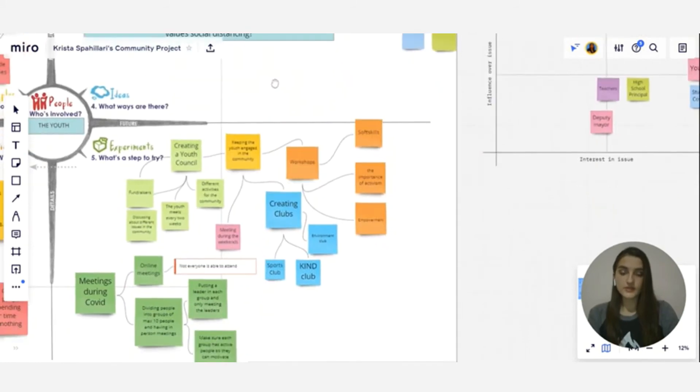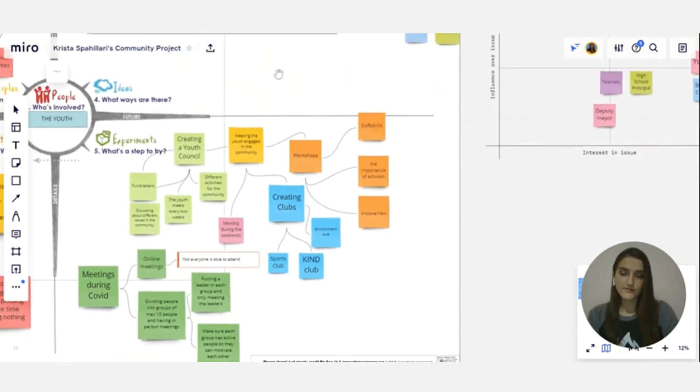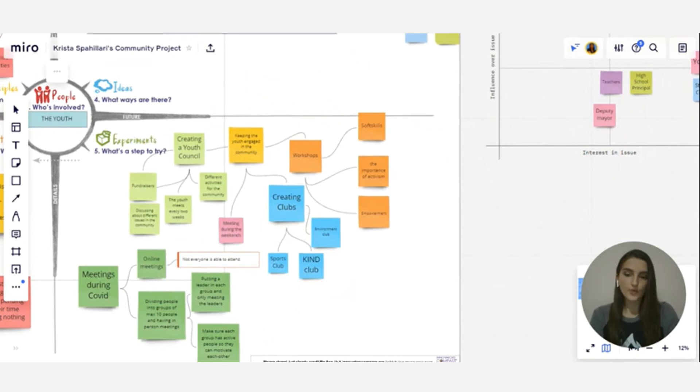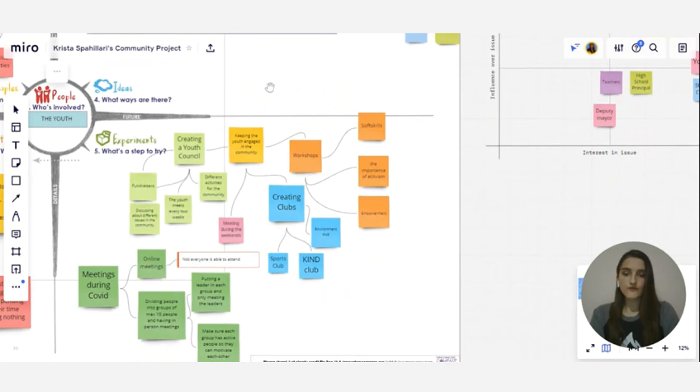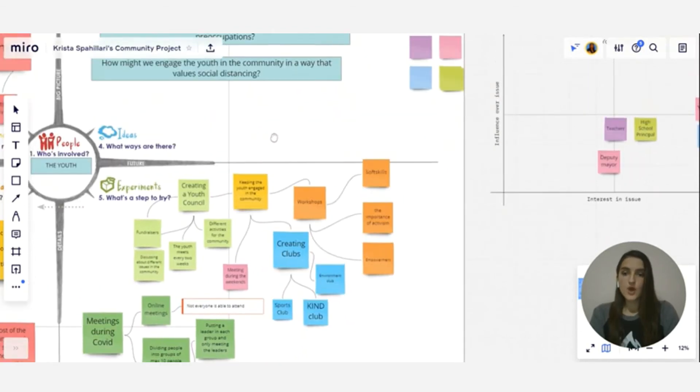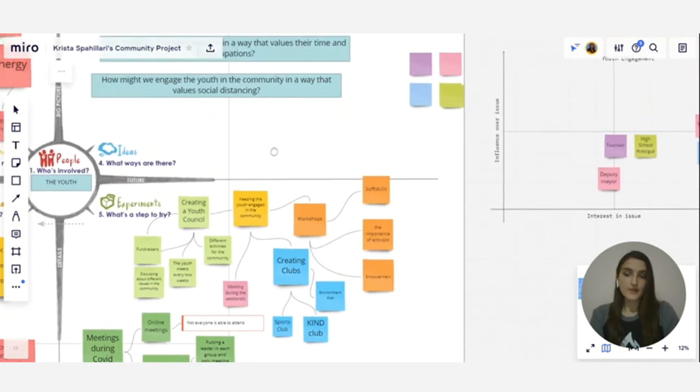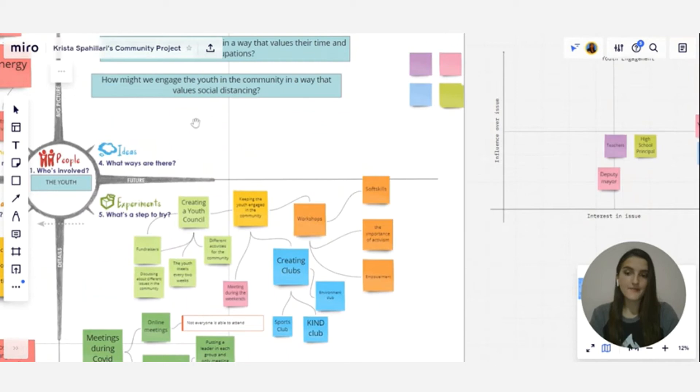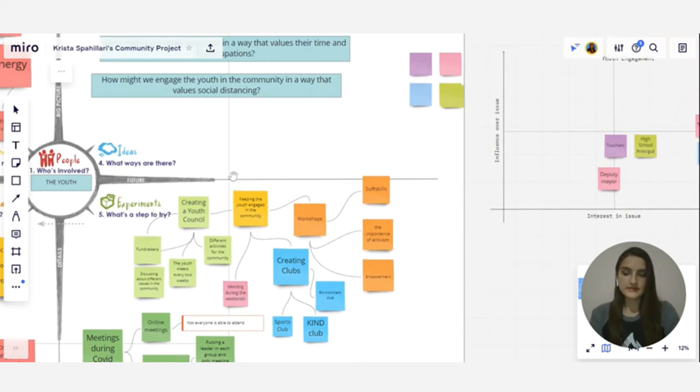Experiments, which is not about executing a full program, but about how we can test out these different ideas and see what would work and what wouldn't. So for example, one of the how might we questions that I had was how might we engage the youth in the community in a way that values social distancing.